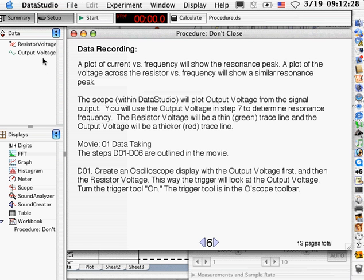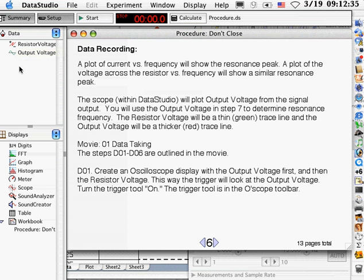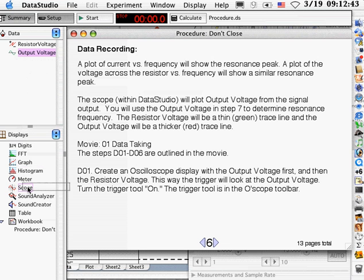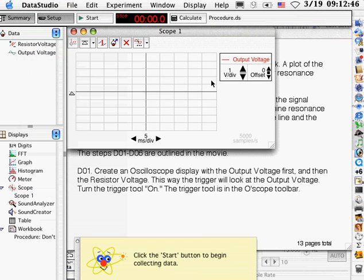First we're going to create an oscilloscope display of both the resistor voltage and the output voltage versus time. But let's do this in an order that will help us later. First we're going to grab the output voltage. We're just going to click and drag it down to the scope display, and we should get an oscilloscope with output voltage versus time.